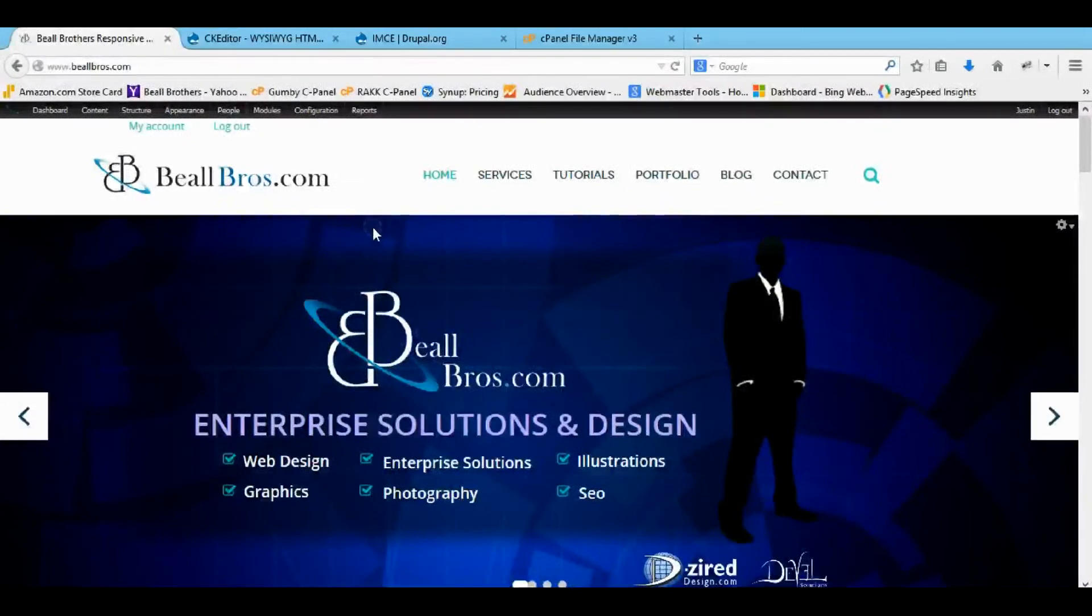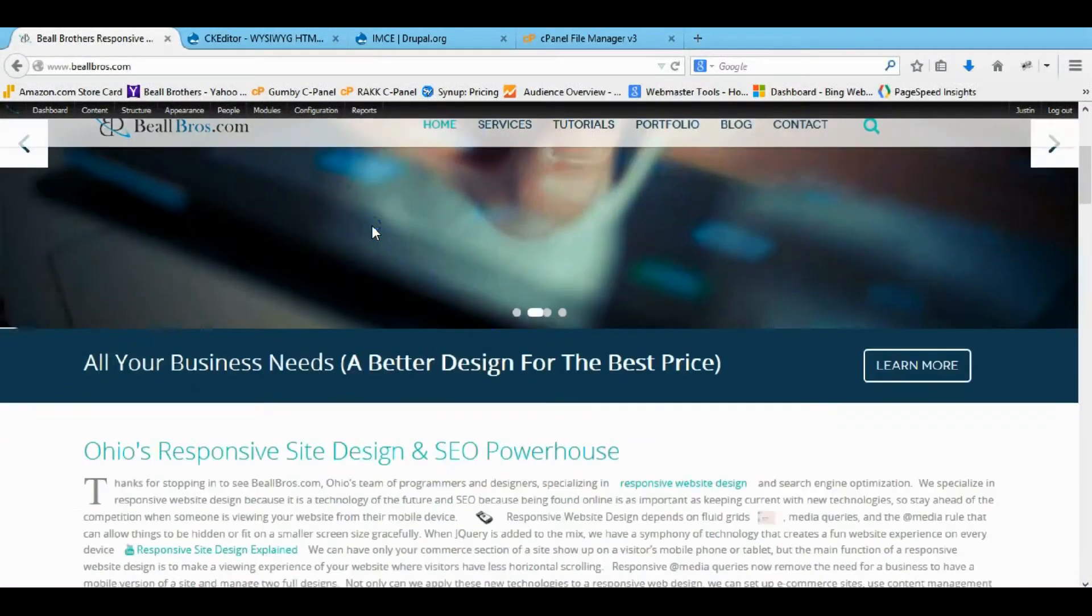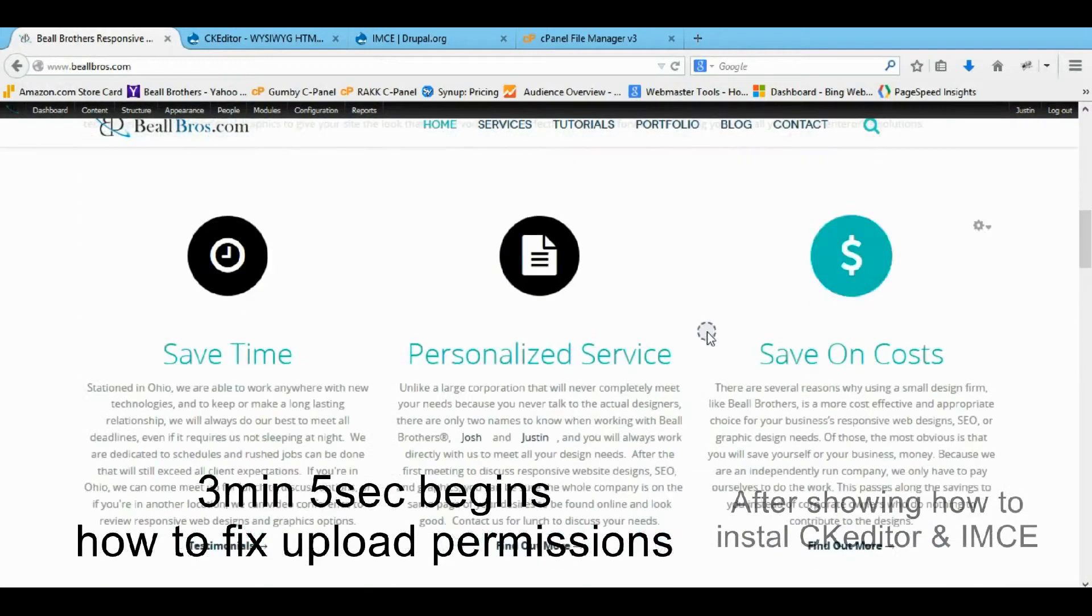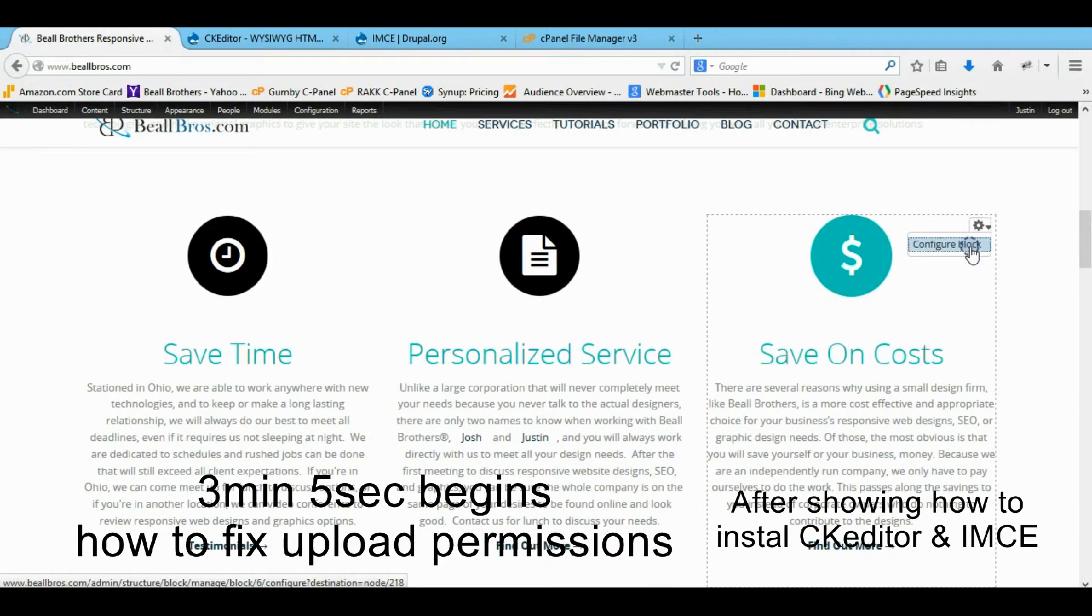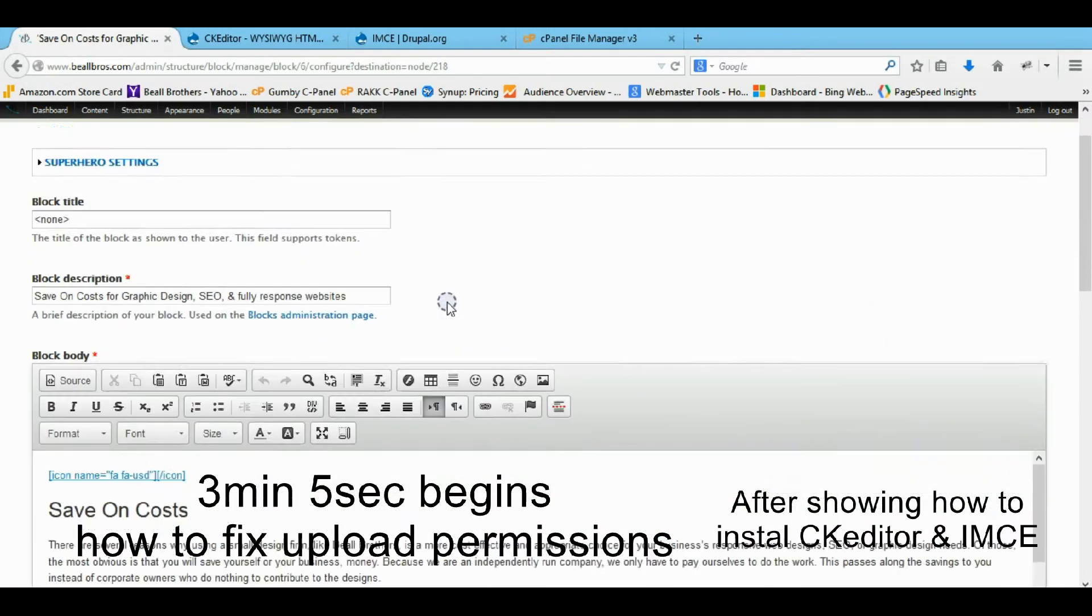Hey guys, it's Josh here with design tutorials.com and buildbros.com and right now I'm going to show you how to install a cool module and another module that helps it even more for uploading images.